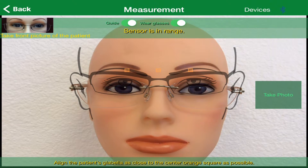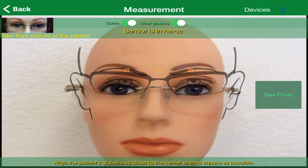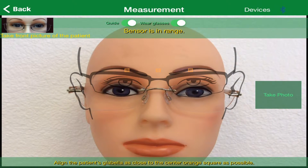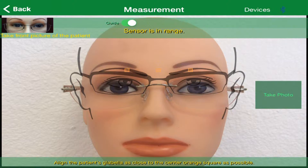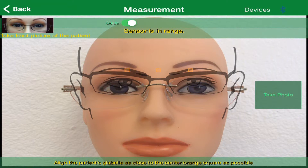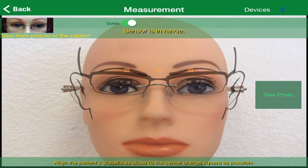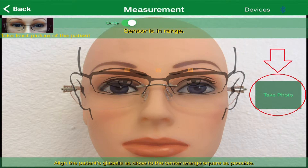For training purposes, we're going to leave the Guide and Wear Glasses options on, so make sure the white dot on each is moved to the right. Once you have the patient's eyes lined up as close as you can to the eyes in the transparent guide model's glasses, press the Take Photo box on the right of the screen.